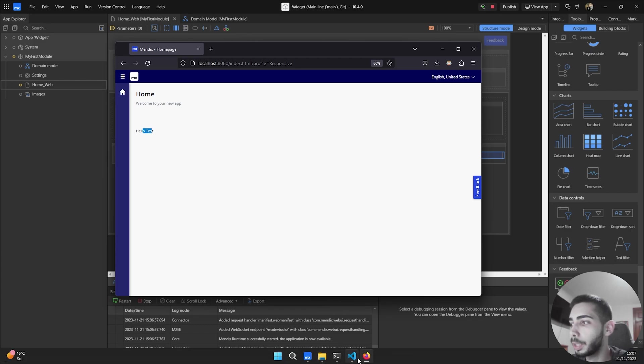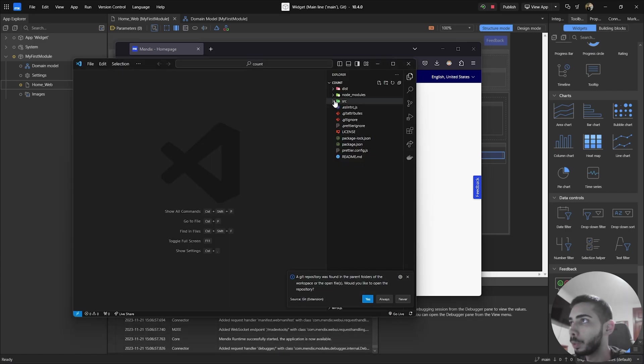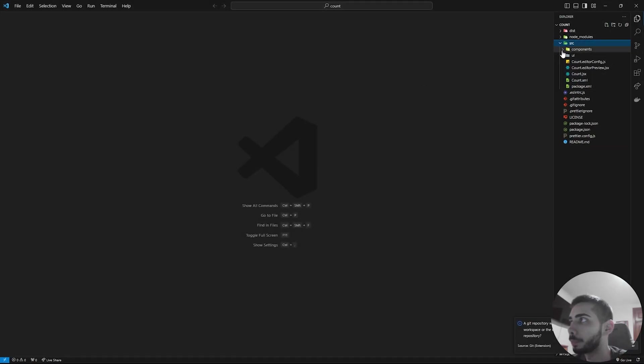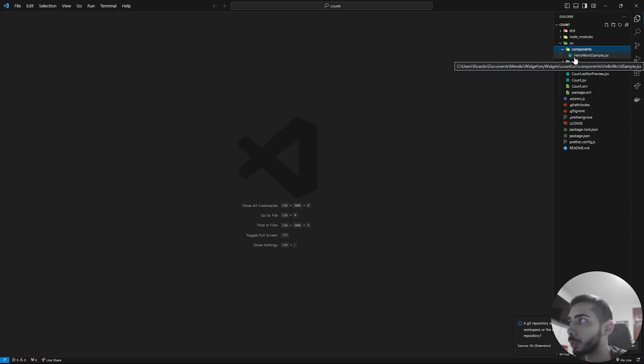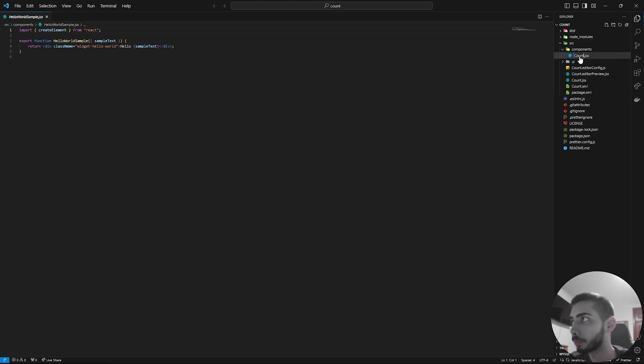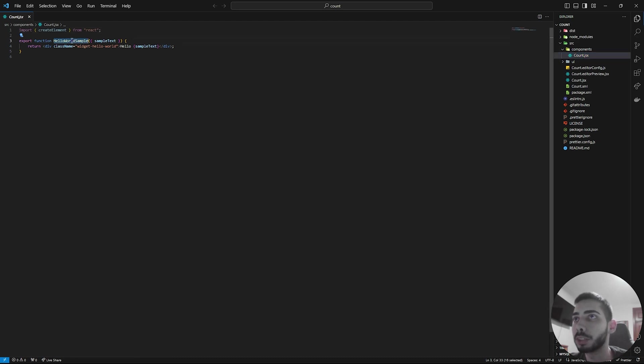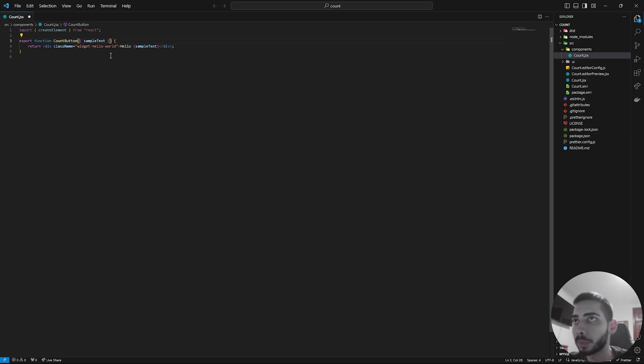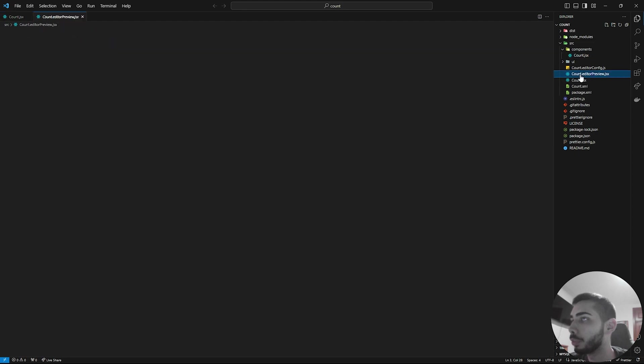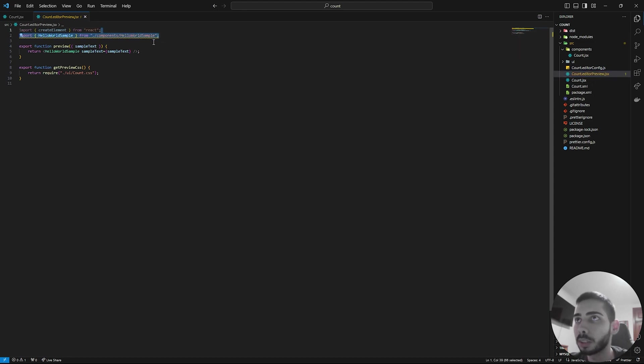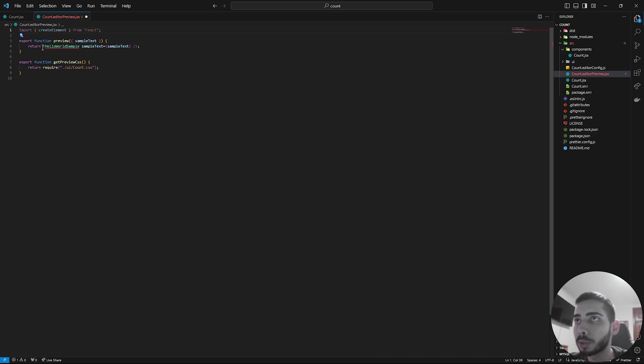Now we can go back to Visual Studio Code. Go to source. Open the components folder. And here we have one component called hello world sample. We can change the name of it to count. And inside of it, we are going to change the export function from hello world sample to count button. And now go to your account editor preview. We are going to remove all the connection that we have with the component here. So you can just delete this line. And also replace this tag, hello world sample, with just div.